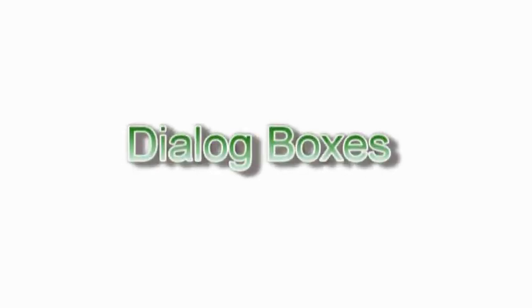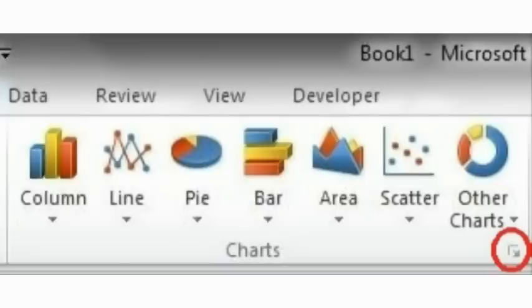Dialog Boxes. As mentioned, there are groups of commands on every ribbon offered by each individual tab. On the bottom right corner of some command groups, you will see a small arrow button pointing down right. This arrow appears in command groups that provide more command options than can fit into the command group. By clicking this button, a dialog box will appear offering more options.